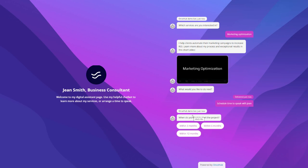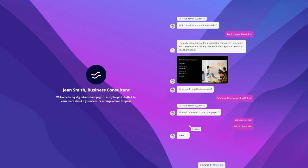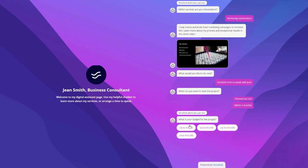With either style, you can use the visitors' responses to route them to relevant next steps. For example, here I'm going to indicate that I want to start a project with Jean Smith pretty quickly, and I'm going to indicate that I have a high budget.